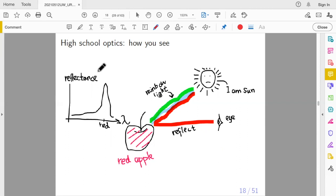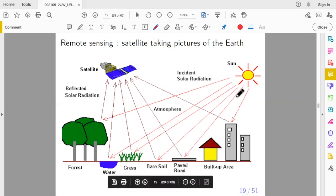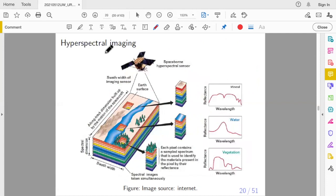What if we do this on a larger scale — the Earth? A satellite flying overhead takes pictures of Earth, capturing the light reflectance of objects. This is called remote sensing. Normal cameras take RGB pictures in visible light, but satellites can also capture x-ray, gamma ray, and infrared images. So you can have multiple pictures of the same scene corresponding to different wavelengths — this is a hyperspectral image.